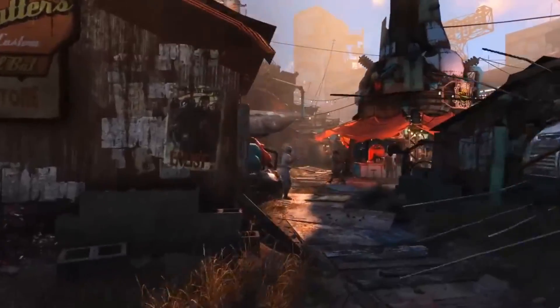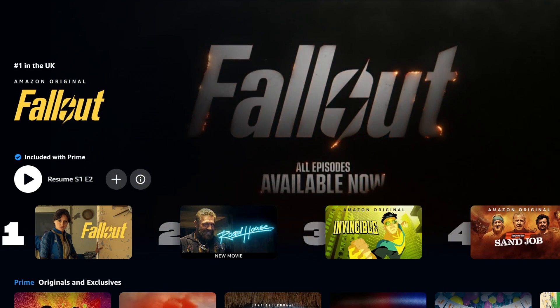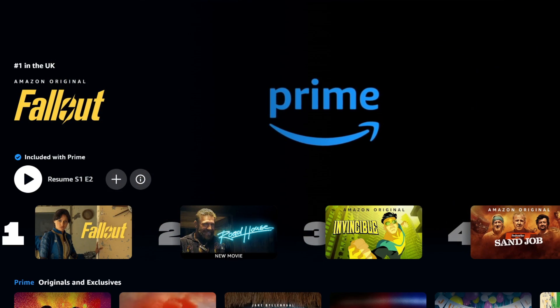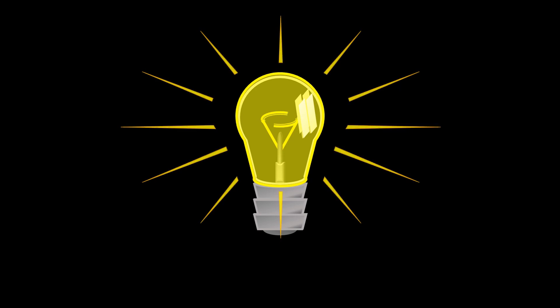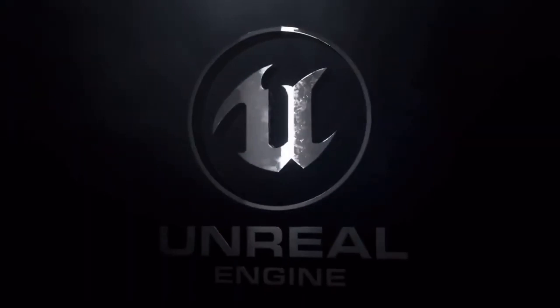I remember playing the games ages ago and they were fun, although I was a bit skeptical about watching the TV show. Normally, video game adaptations to TV or film suck, but it had good reviews and was number one on Amazon. So I decided to give the first episode a try and I enjoyed it. I had nothing else to do that weekend, so I ended up watching the whole series. After I finished, this got me thinking — I should probably try to recreate Fallout in Unreal Engine 5.